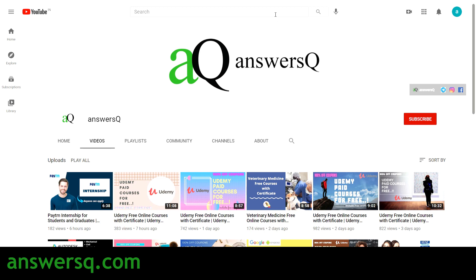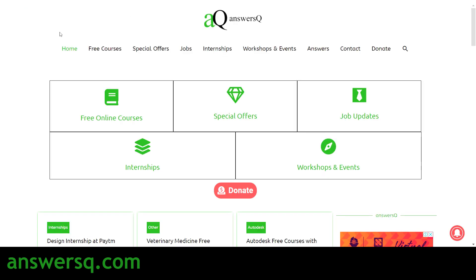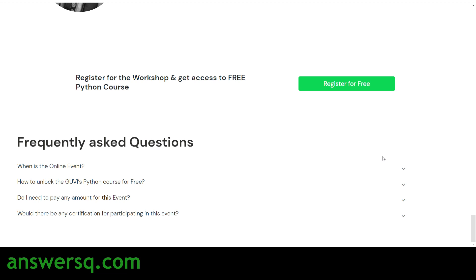You can also visit answersq.com if you want to know more about free online courses, job updates, internships, and other free workshops and online events happening around the world.